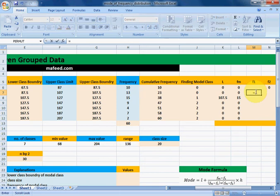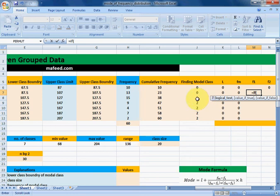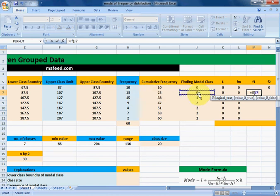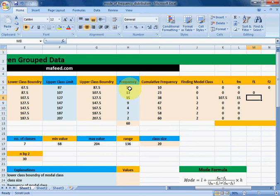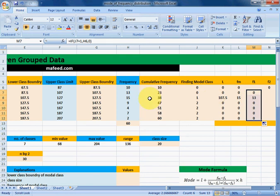Now we need the frequency of the class before the modal class. Here the third class is our modal class, so f1 is the frequency of class 2. If our modal class equals 1, then print the frequency before it, else print 0. Drag it downwards and we get 13, which is the frequency of the class before the modal class.